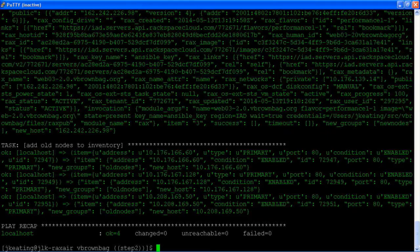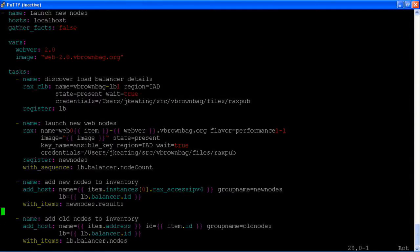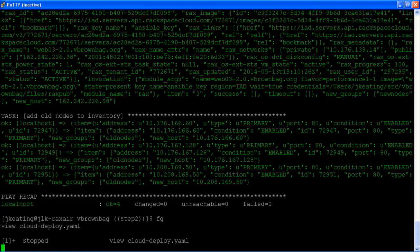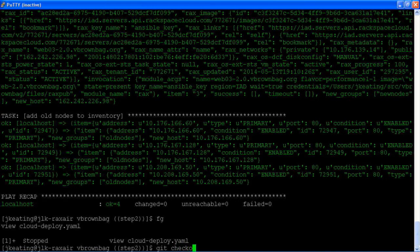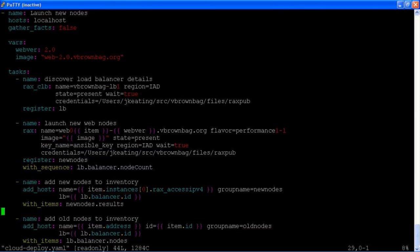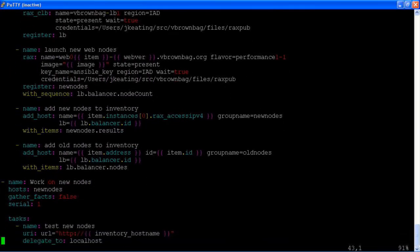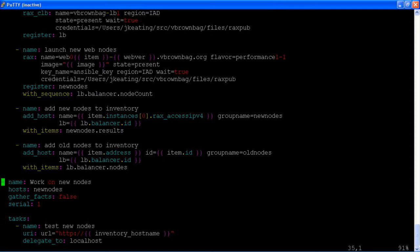Our next step would be to validate that those instances are operating in the way that we want. And now we have a couple things going on. Because we have new nodes as a group, we can create a new play to operate on those new nodes. And so this is the play work on new nodes. The hosts are those new nodes that we added in this task up here.